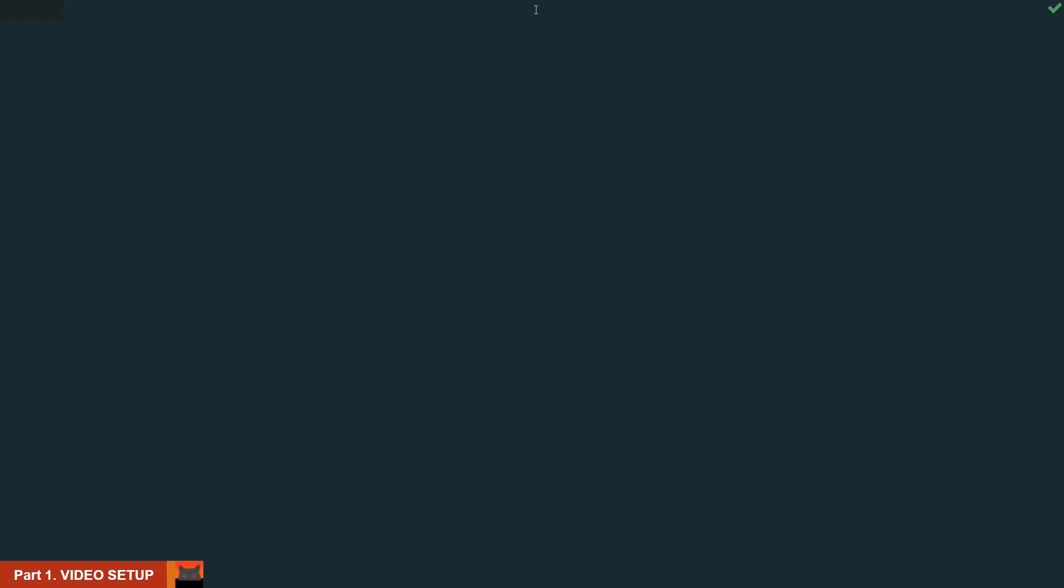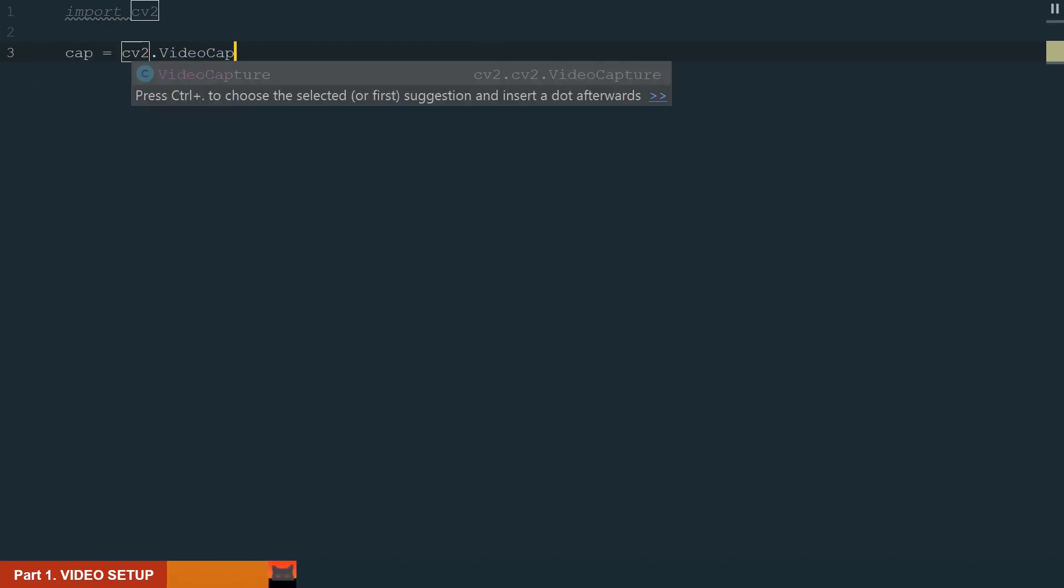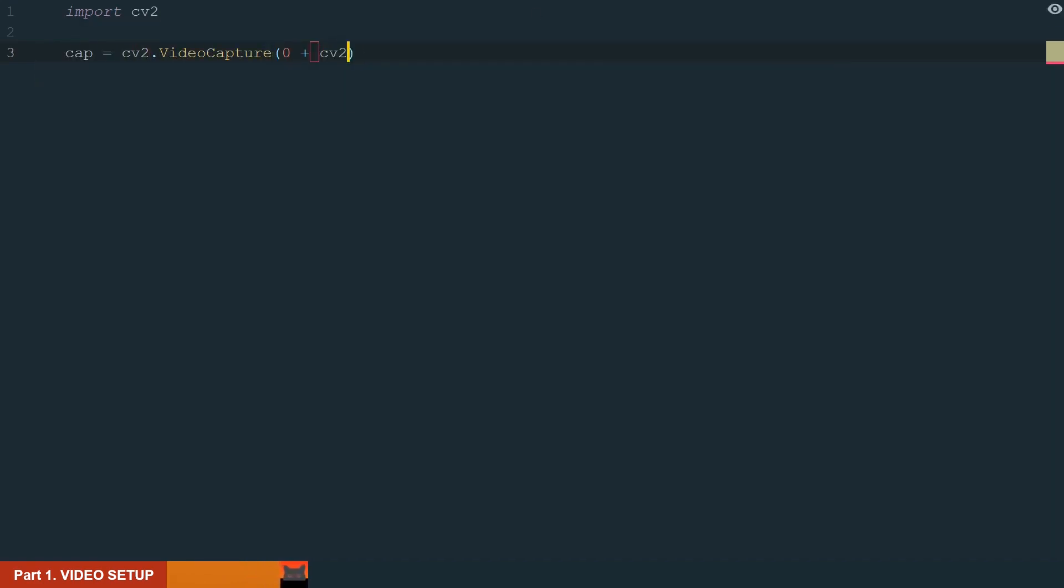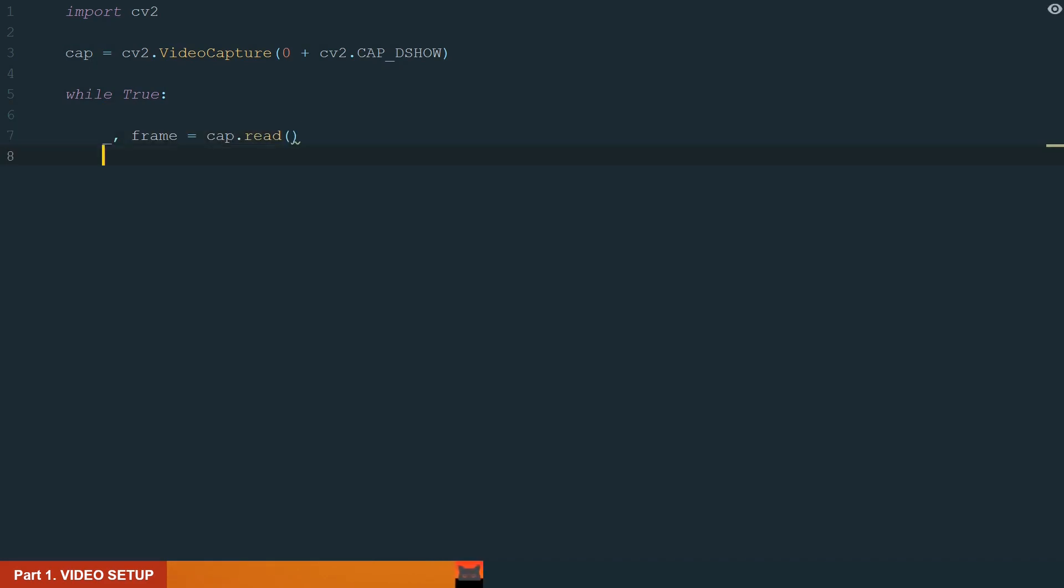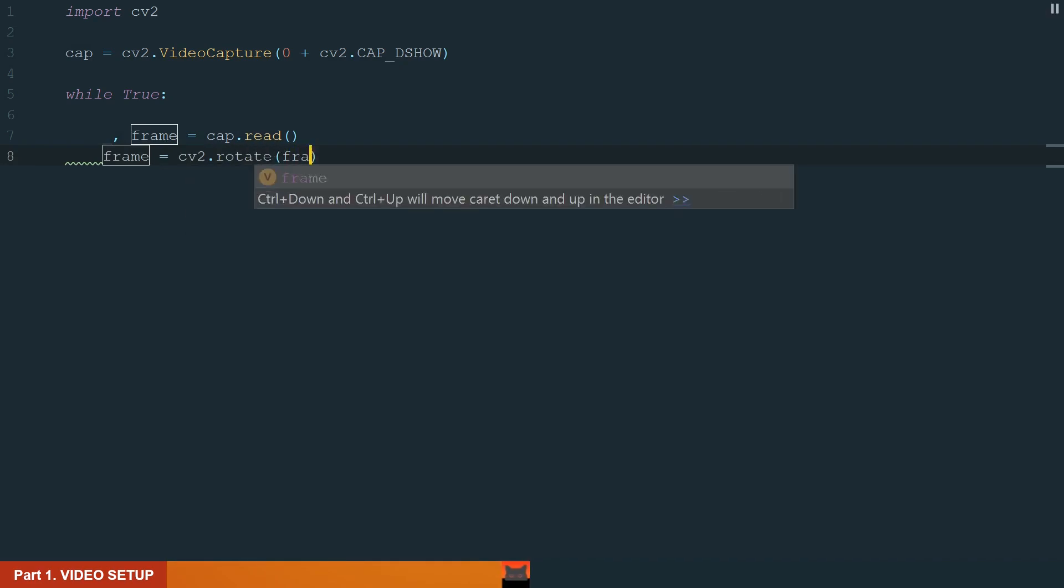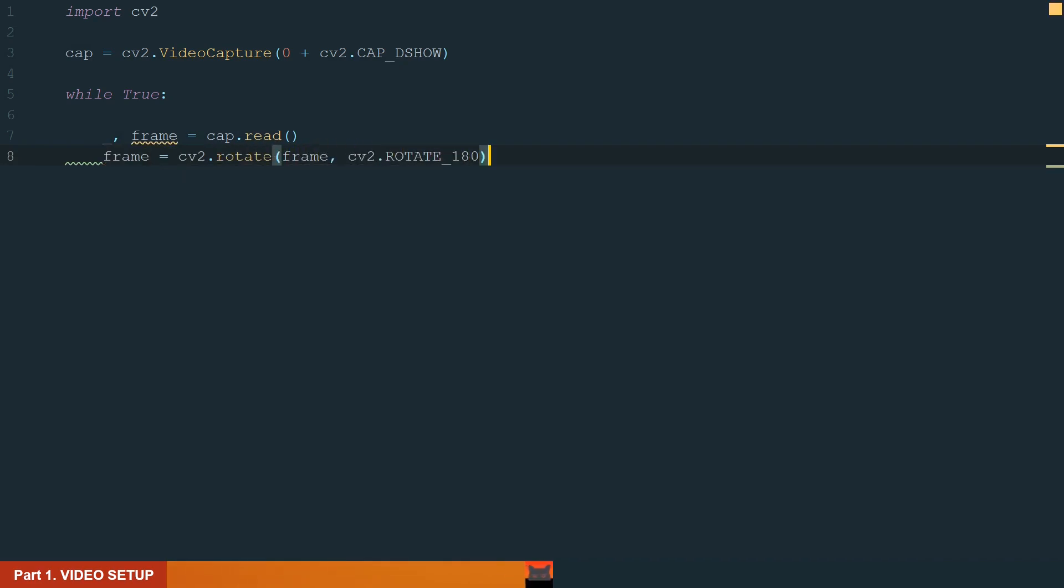We will start by preparing the video setup. First, we need to import the OpenCV library, import cv2. Next, we need to initiate the video capture. Most of the time your camera will be auto detected using only 0, and that should be enough. Next, knowing that video is just a bunch of images or frames, we need a while loop to go through them. We will write while True and underscore comma frame equals cap.read to read all our frames. I'm also adding one line to rotate video by 180 degrees. Use this line if your camera is rotated 180 degrees like mine.